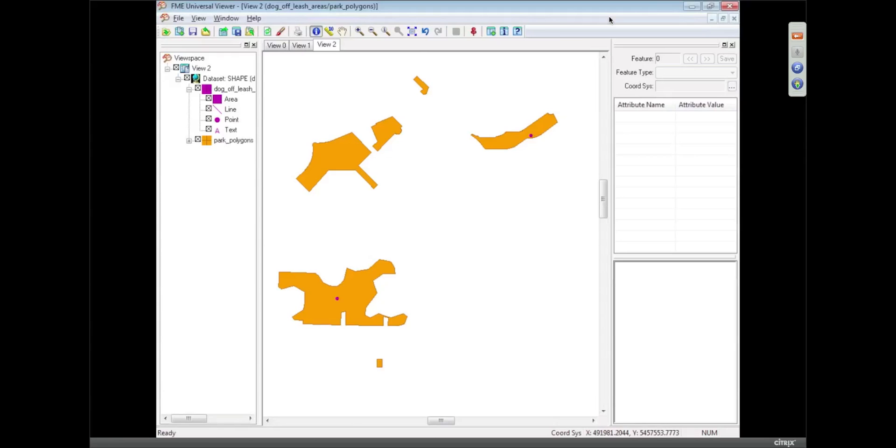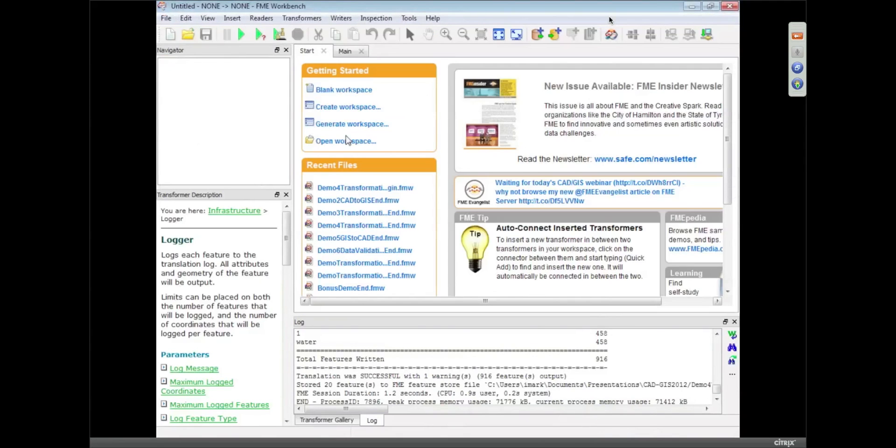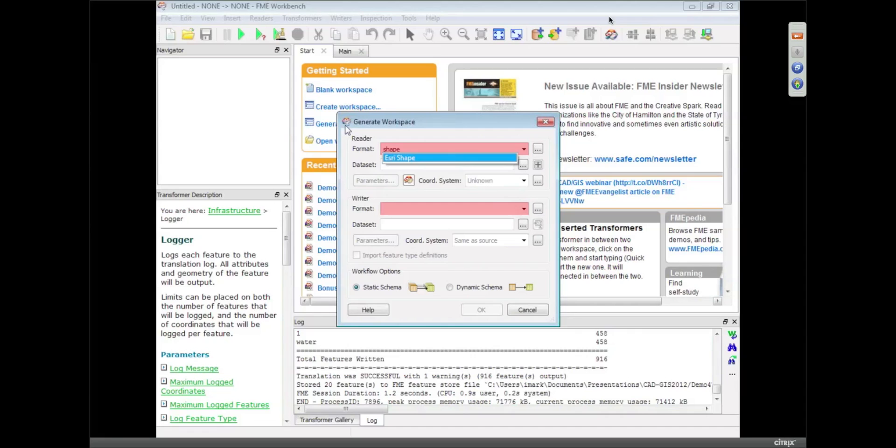Okay, so let's go back to Workbench, and let's translate that data. So I'm going to generate the workspace. Again, all I need to do is put my source format in there.